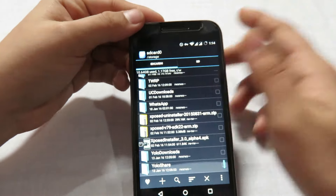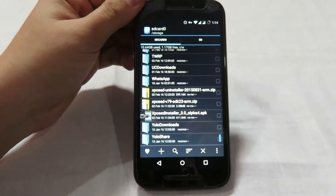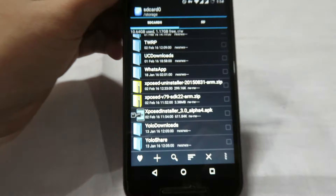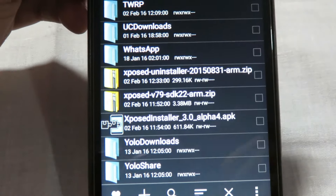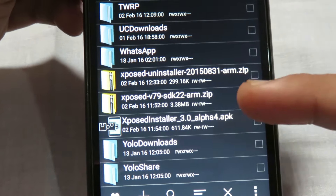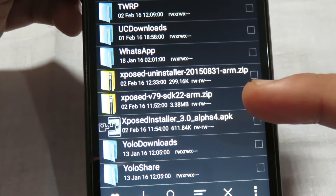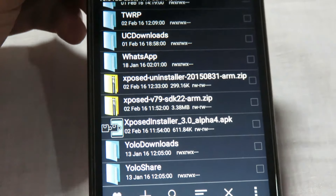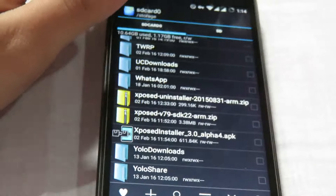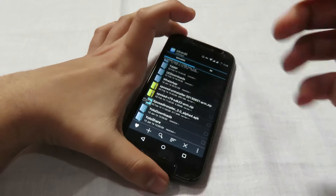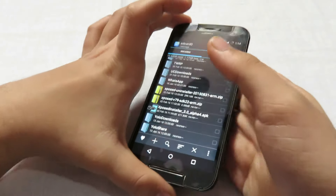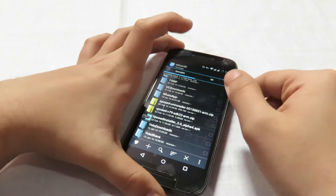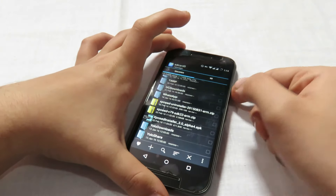Here are the downloaded files: the uninstaller zip, the installer zip, and the APK file which is common for all devices. Now let's reboot to the recovery and install these files straight away.